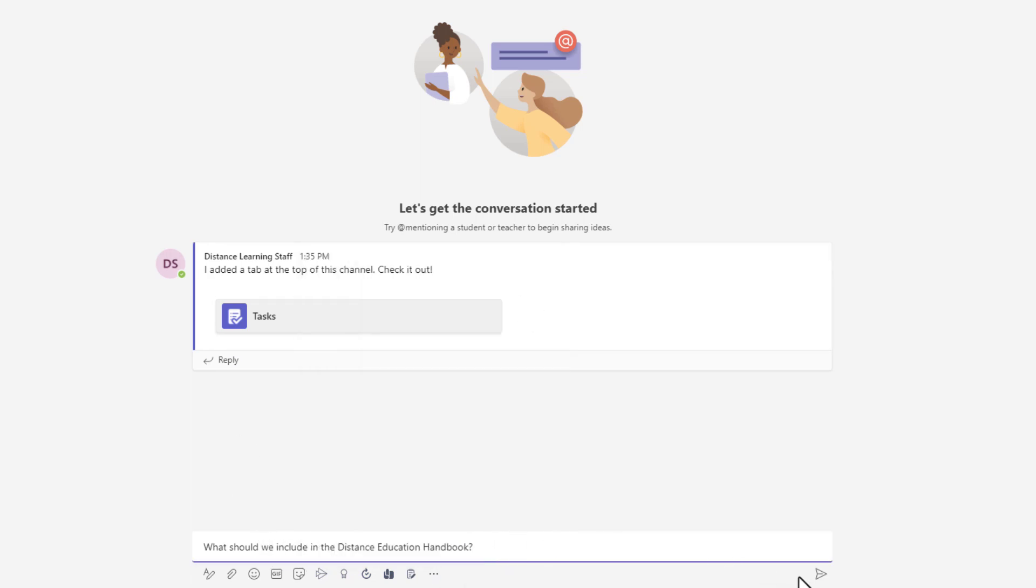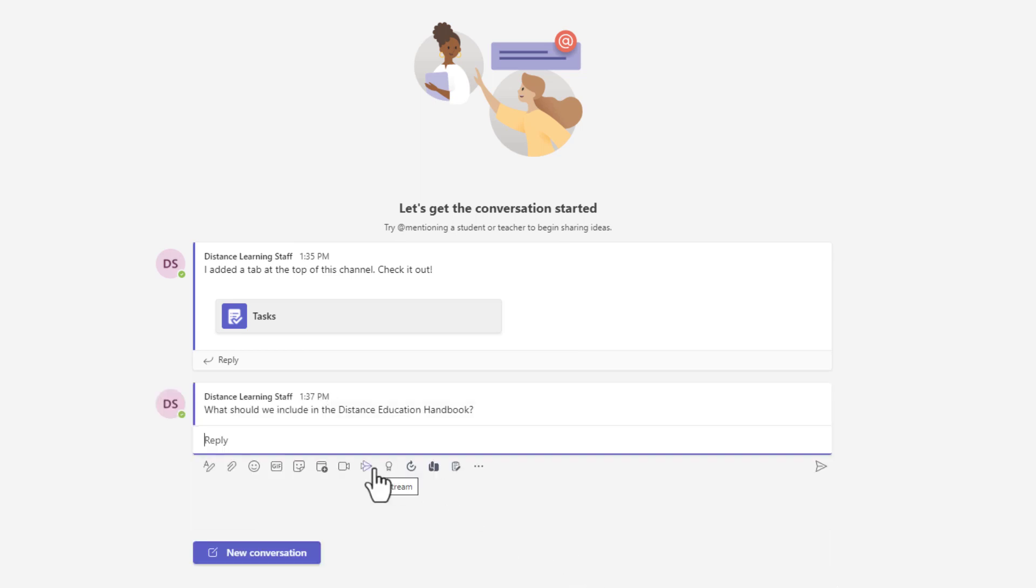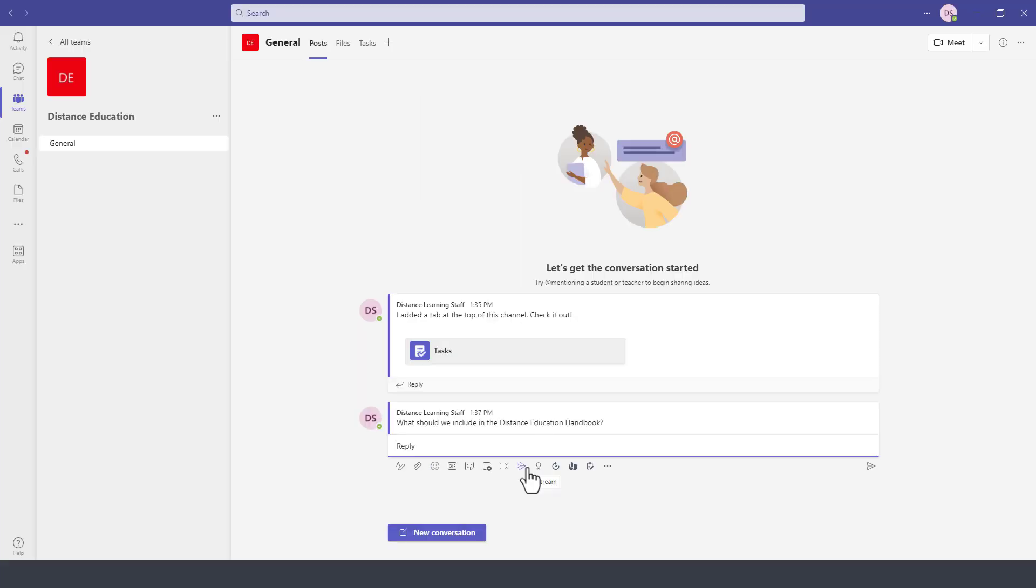To post this we simply press send. And now this has been posted for all the members of this team. If I wanted to mention only a particular member of the team then I could use the at symbol in front of their name.